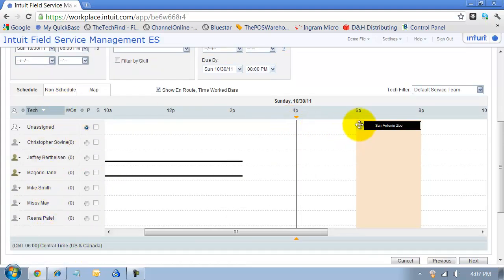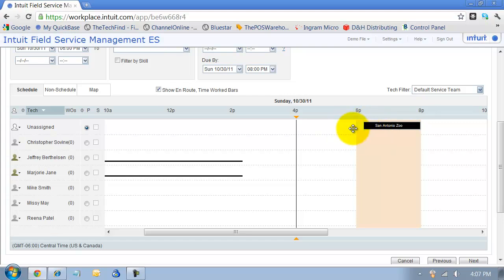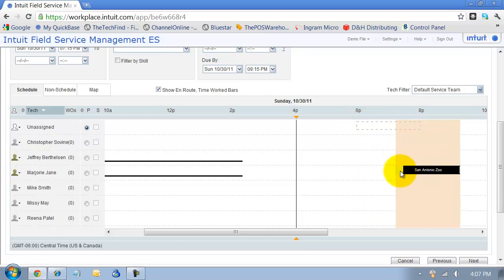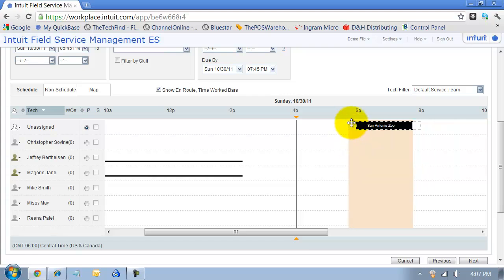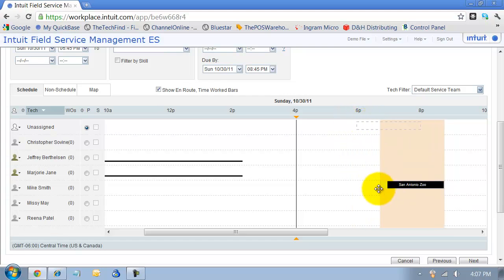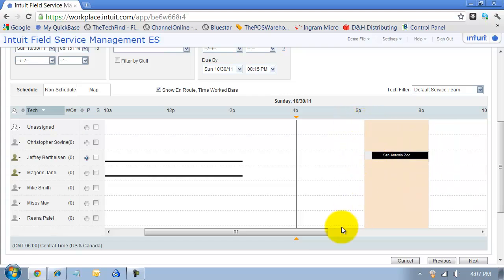Down below here we have our technicians that we have set up in the system. Notice that you can click on this - it does give a little bit of an around time there, 30 minutes to get there. I can drag and drop this, move this work order around. It's drag and drop to set it up.